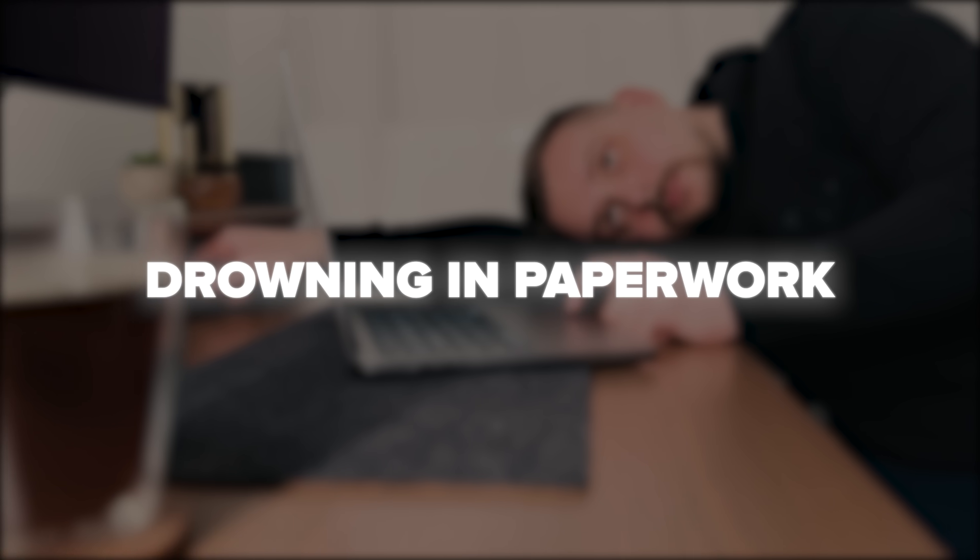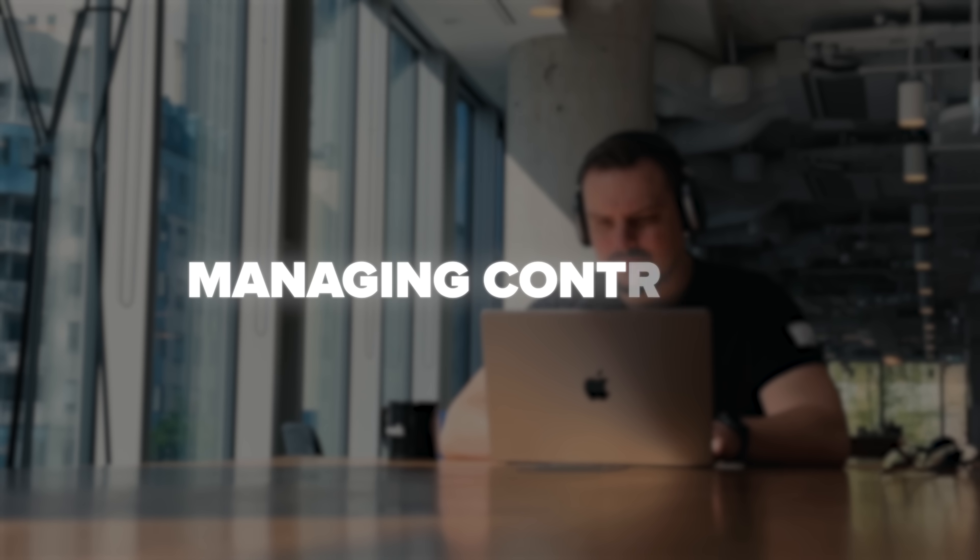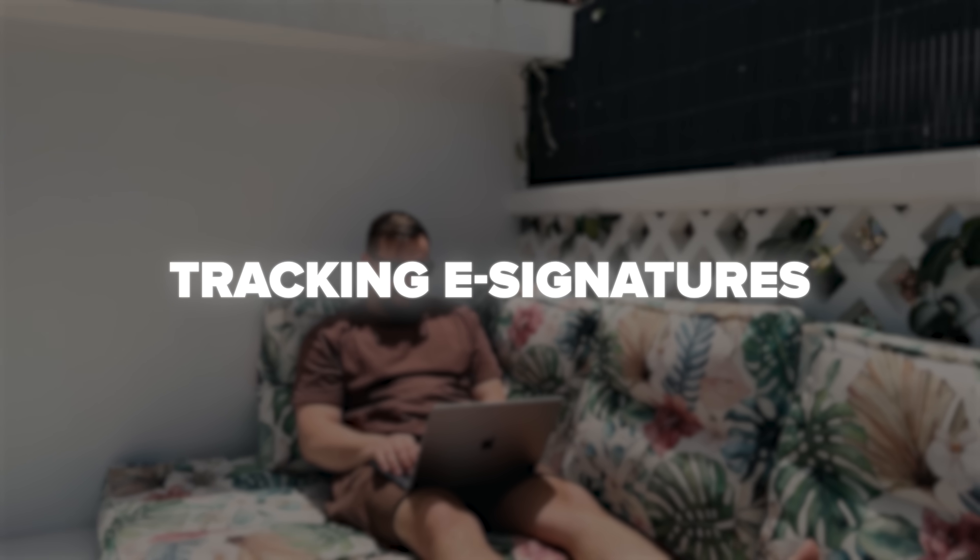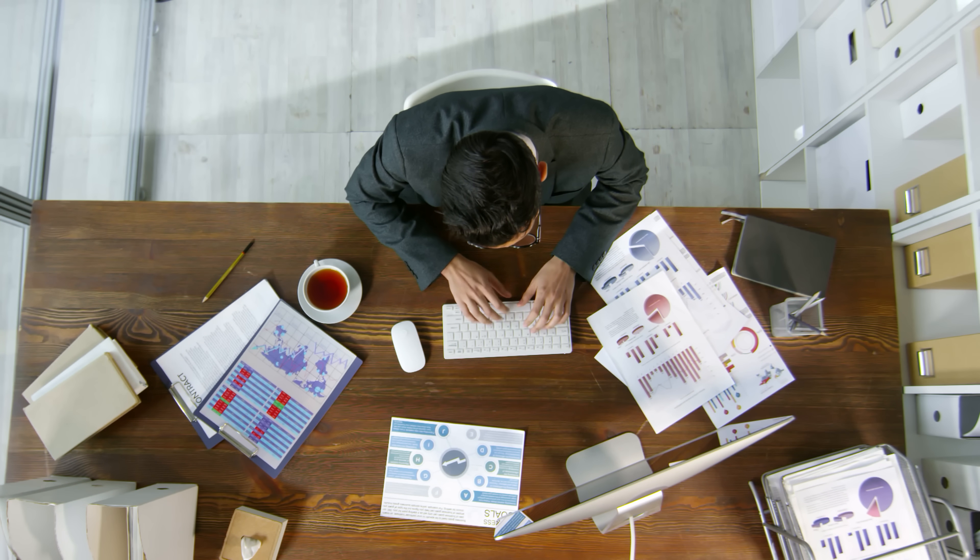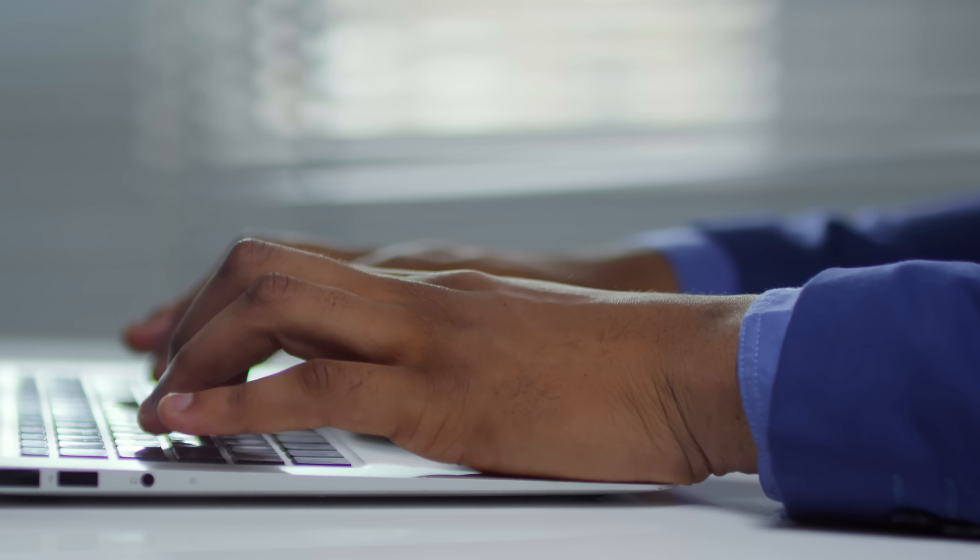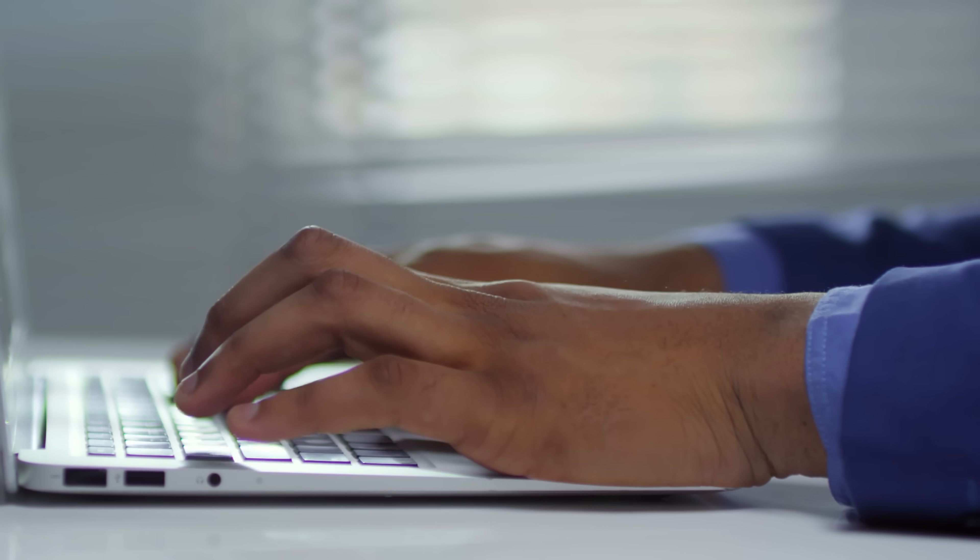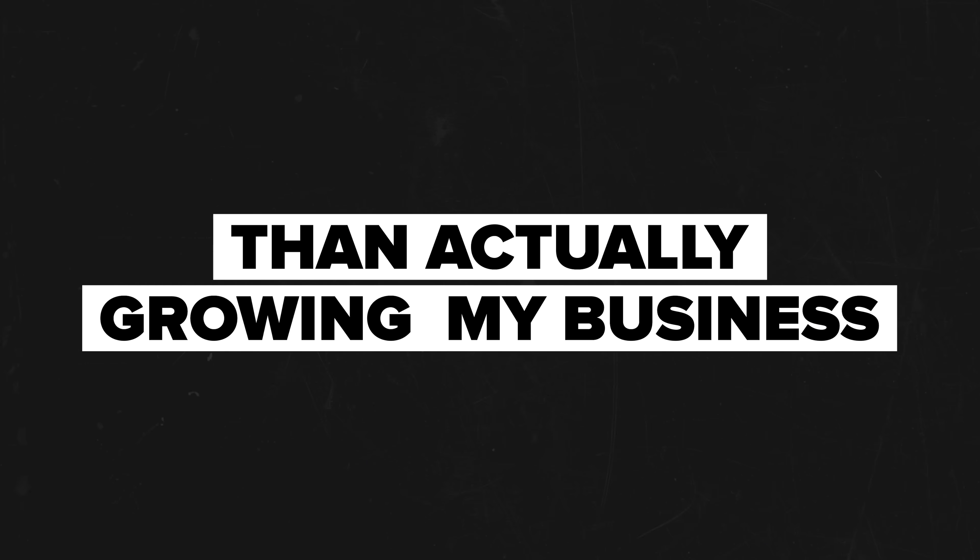Let me tell you a story that might sound familiar. A few years back I was drowning in paperwork, spending endless hours creating proposals, managing contracts and chasing electronic signatures. My desk was a hurricane of papers, my email was a mess of document versions and I felt like I was spending more time pushing paper than actually growing my business.